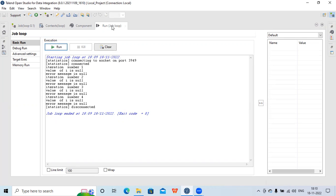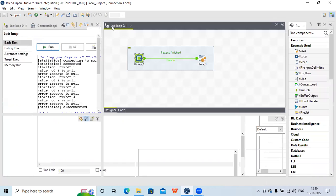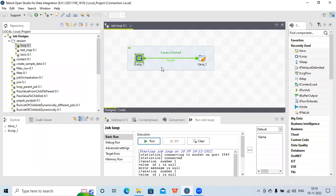So this is how we can use the tLoop component. In this session we learned how to use tLoop and also the tJava component. Hope this session is helpful — please like and share the video if it was informative, and subscribe to the channel for further updates. Thank you.